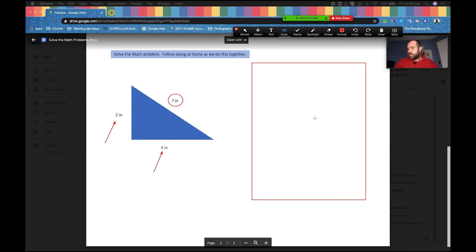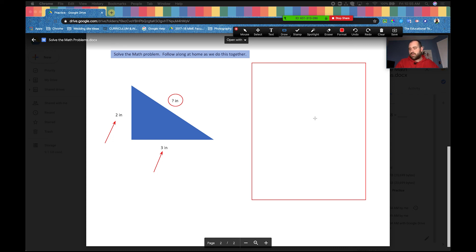To recap, we've opened our Zoom, we shared our screen, and we used lots of tools to be able to draw and annotate on our screen for our students. Now you have another tool that you can use to make content for your students. Have fun.